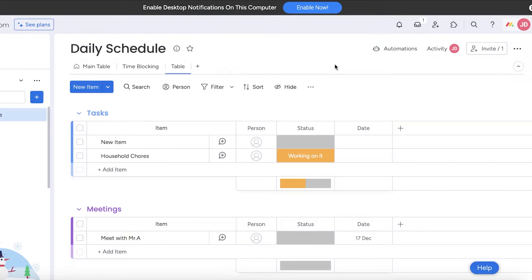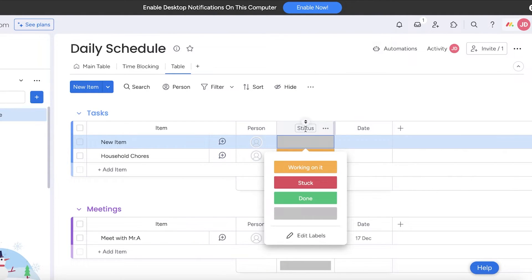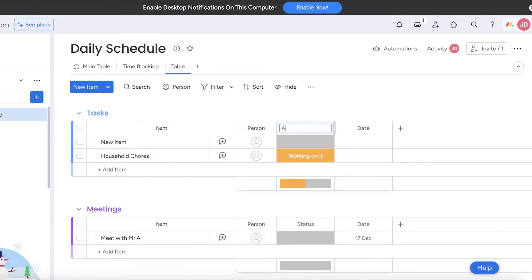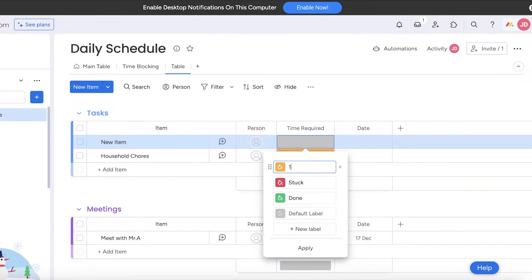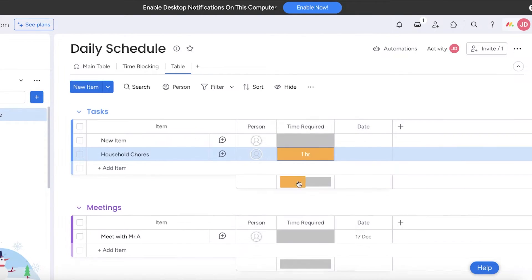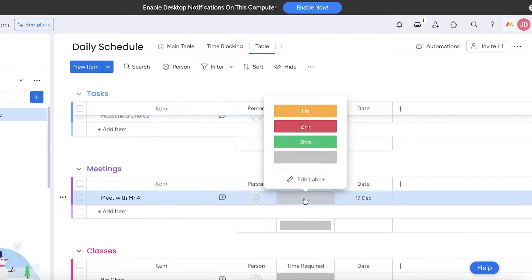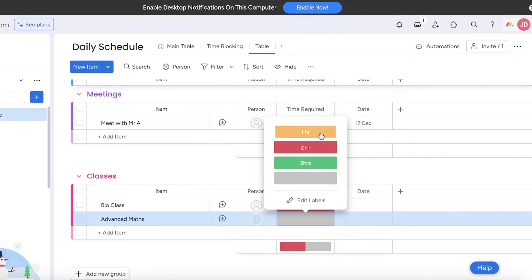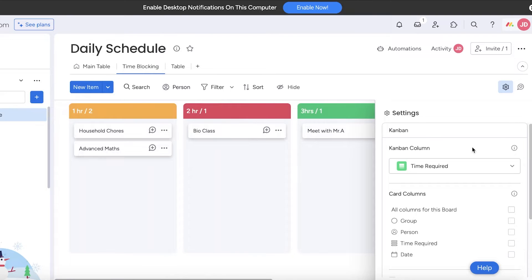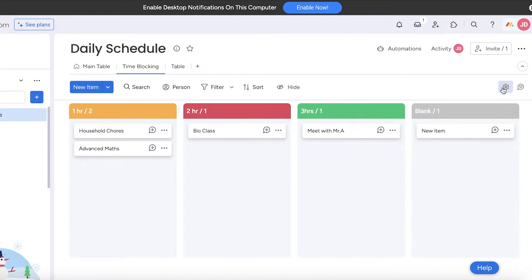You can view tasks based on the time you're meant to complete them, or create statuses based on time required. I'll edit the labels and add options like 1 hour, 2 hours, 3 hours. For example: household chores take 1 hour, meeting with Mr. A takes 3 hours, bio class is 2 hours, and advanced math is 1 hour. Going into the time blocking section will then show all tasks based on how much time is dedicated to them.